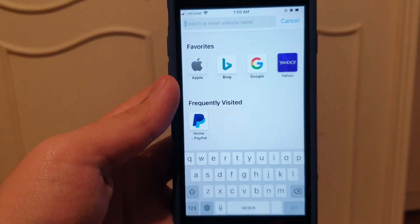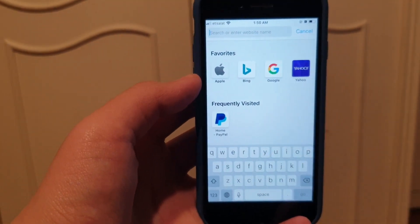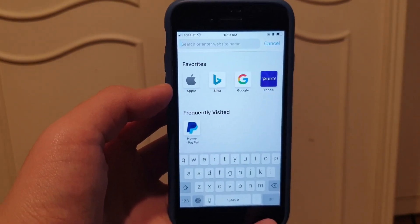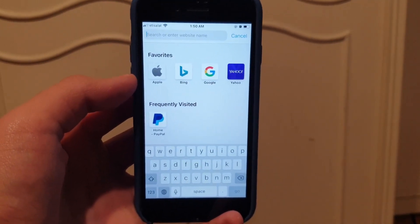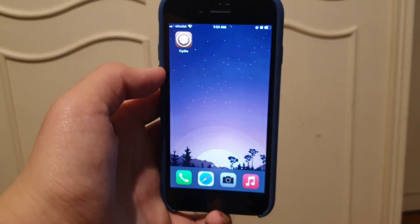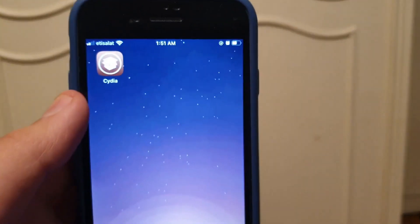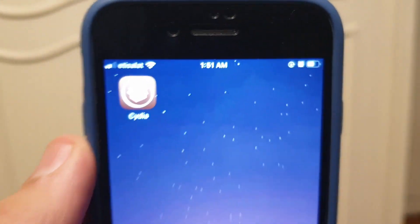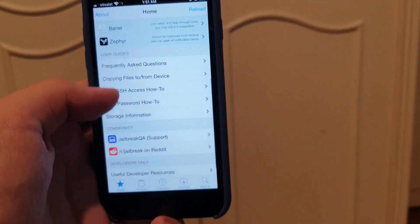I just installed the two apps and ran each of them for 30 seconds. Now I'm going to restart my phone. After restarting, look — right here — Cydia! It actually worked. Let me get closer so you can see — Cydia, fully functional.